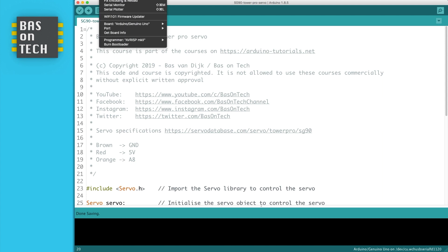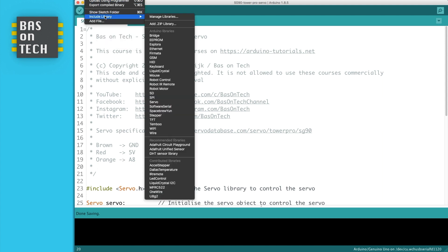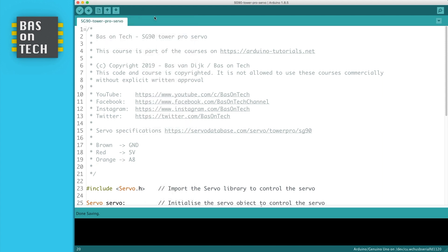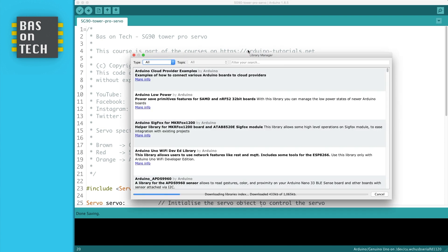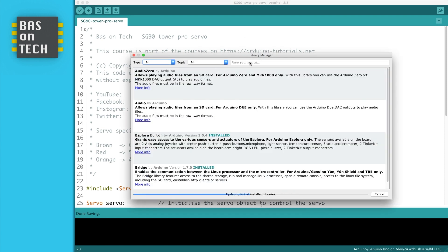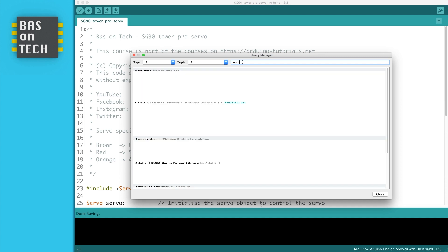What we're going to do is go to sketch, include library, manage libraries, and then we're going to search for servo. If you think why is it hanging, it's because it's updating the libraries every time you open it, sometimes quite annoying.